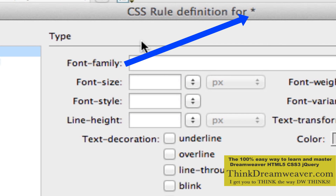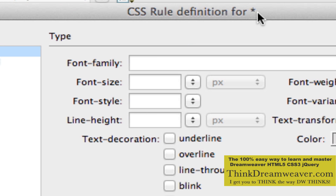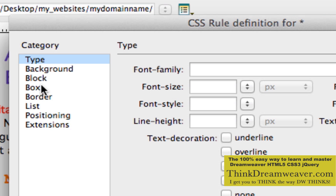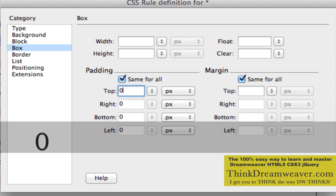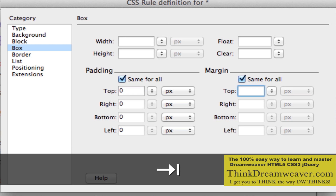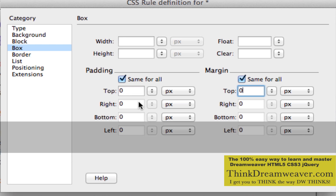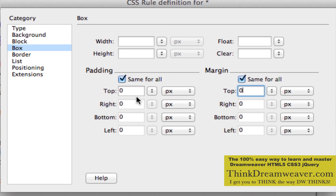Now, based on these choices — notice this is called CSS rule definition for asterisk — we are going to go to the Box category. We are going to set the padding to 0, hit the Tab key, and the margin to 0. Padding is the space inside the box, inside of a div tag, inside of a box. You have to imagine that there is a box on the page surrounding your content. So padding is going to be set to 0 and margin is going to be set to 0, because from 0 I can count.